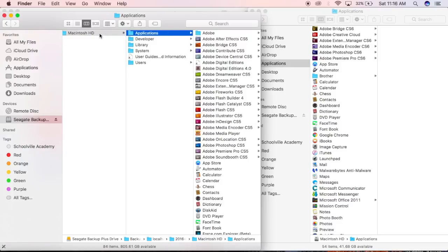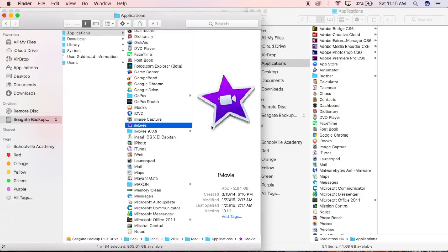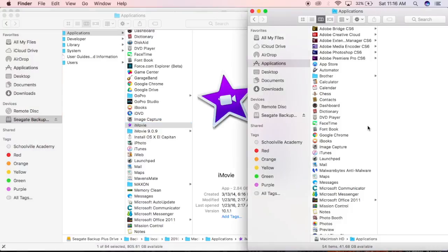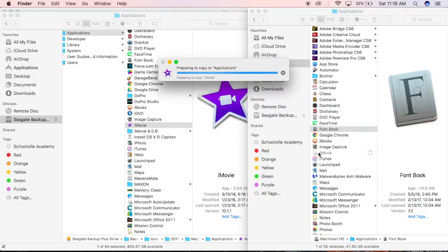If I go to Applications, I just copy the old version of iMovie here, go to the Applications folder on this Mac, and just paste it there. So it's now copying — let's give it some time.